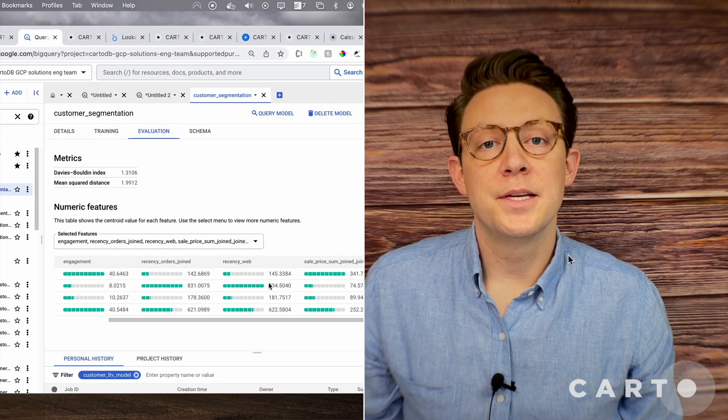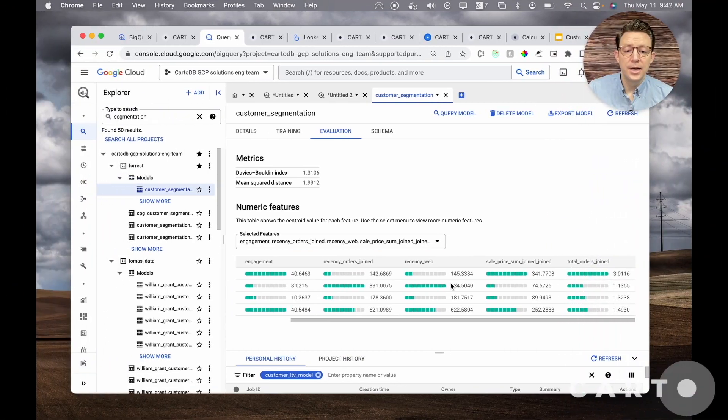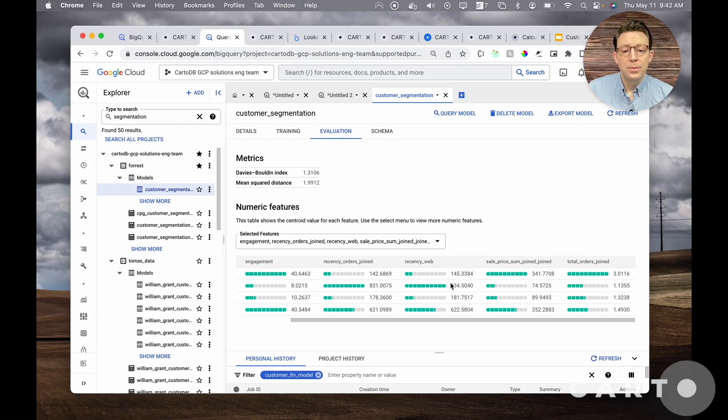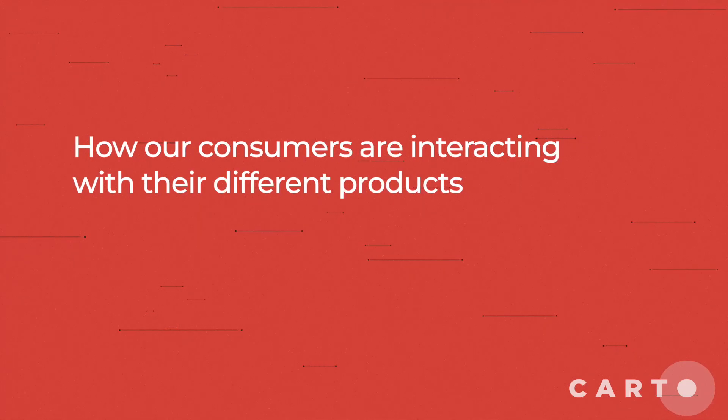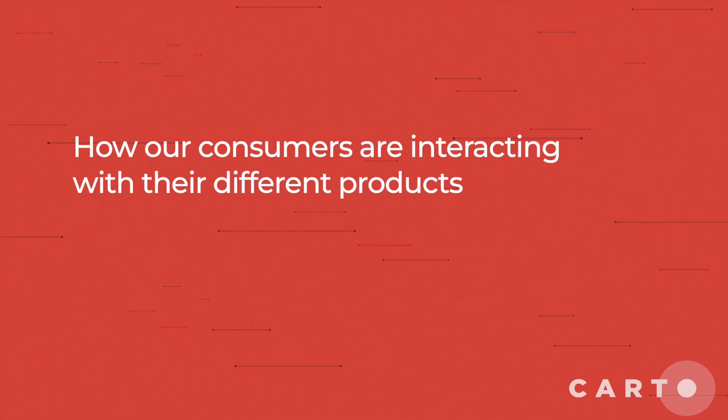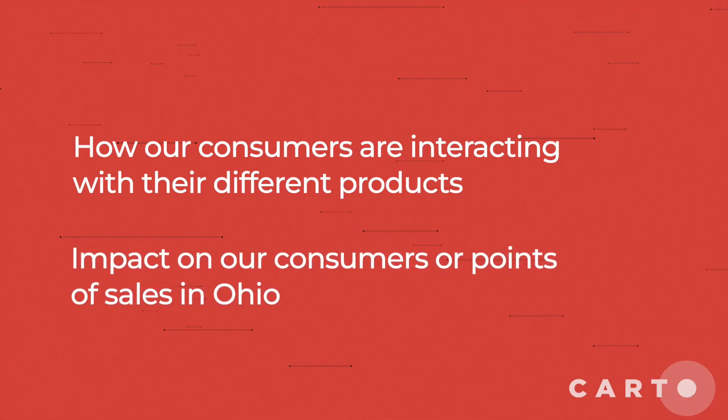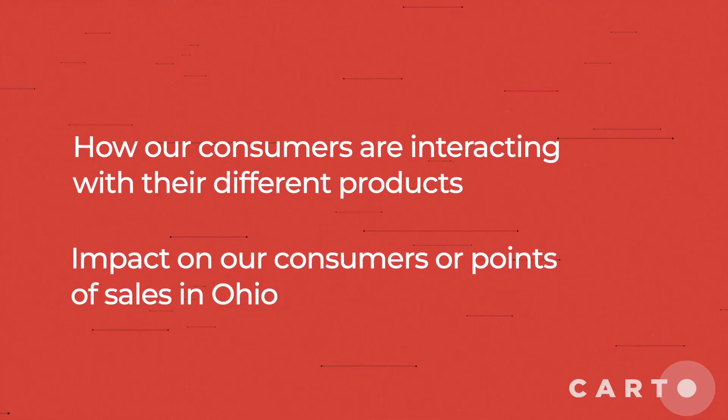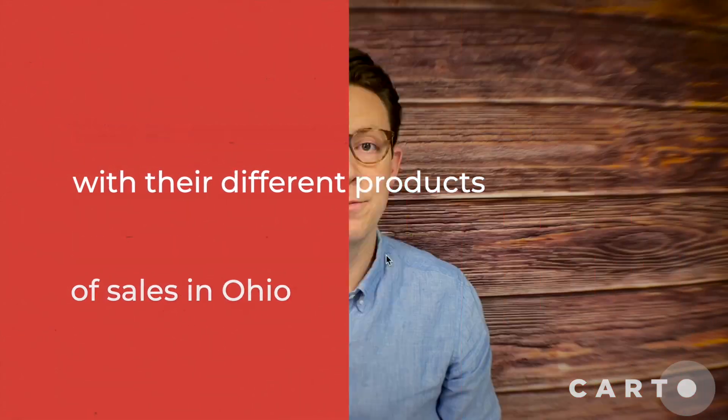Our task for today is to step into the shoes of an analyst at a consumer packaged goods company analyzing e-commerce data from our website. We will use this direct consumer data to understand how our consumers are interacting with different products and how that has an impact on our consumers or points of sales in the state of Ohio.